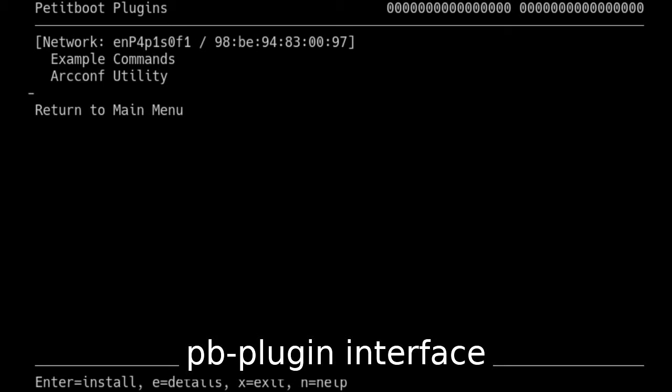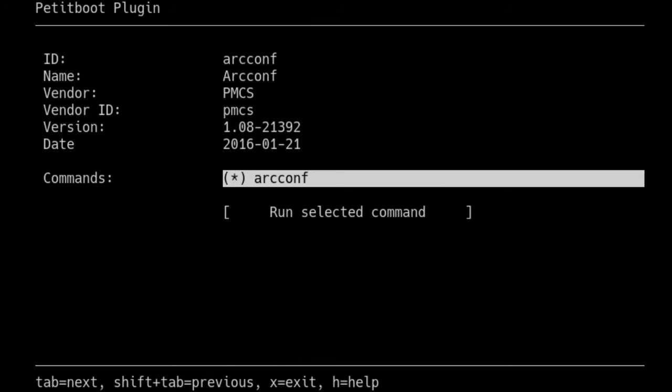To deal with this, we have the Petitboot plugin interface. My colleague Jeremy Kerr did the original work; I've been improving the UI side and background automation. The concept is simple: take whatever tool you have, put it in a directory with a basic file structure for its dependencies and some metadata, and the Petitboot plugin tool packages it into an archive. Petitboot unpacks it, sets up symlinks, and makes the tool available, running it in a chroot so all dependencies work.